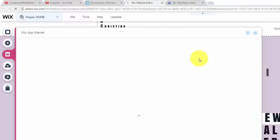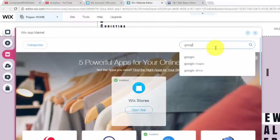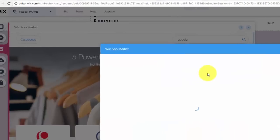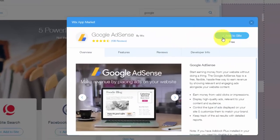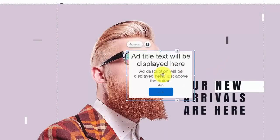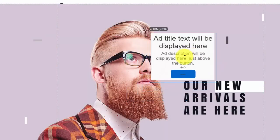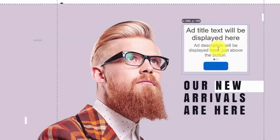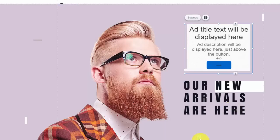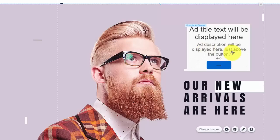You'll go to the app market, then you'll type in Google AdSense. Click that, and then click add to site. Once you click add to site, you'll see the ad. Now, obviously right here is probably not a good location—or maybe it is because it kind of looks like he's looking at the ad.